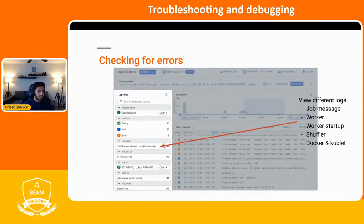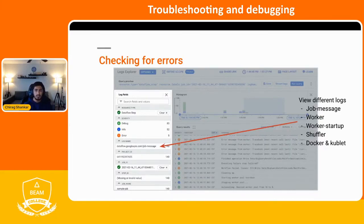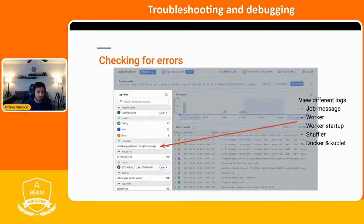This takes you into Stackdriver, which is our log monitoring — all the logs that happen in your Dataflow job come in here, and you can look through them in Stackdriver. There are many different logs that can be used to help look into jobs. Sometimes the lack of logs can be a good indicator of where the issue might be. For example, we have job message, worker, worker startup, shuffler, and Docker and Kubelet logs. So if you don't see worker logs but you see worker startup logs, that might be a good indication that the workers weren't able to start up, and that you should look into the worker startup logs more closely.